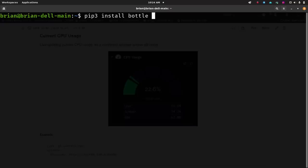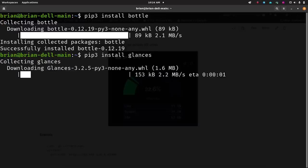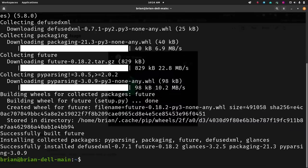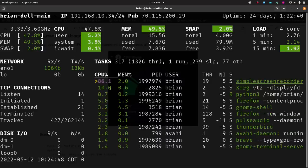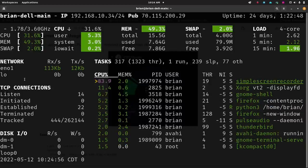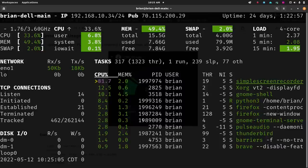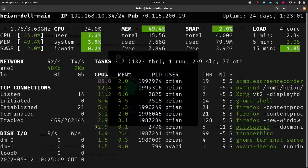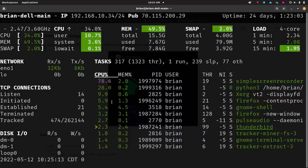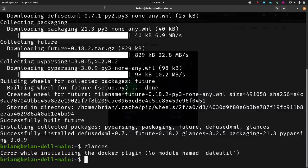Once you've got that installed, run `pip3 install bottle` — Bottle is the web framework that enables the web server mode. Then run `pip3 install glances` and it will grab Glances and install everything it needs. Once installed, you can run `glances` to see what it shows: network information, CPU info, memory info — it's like `top` but with so much more information. You can use arrow keys to move around and hit Q to exit.